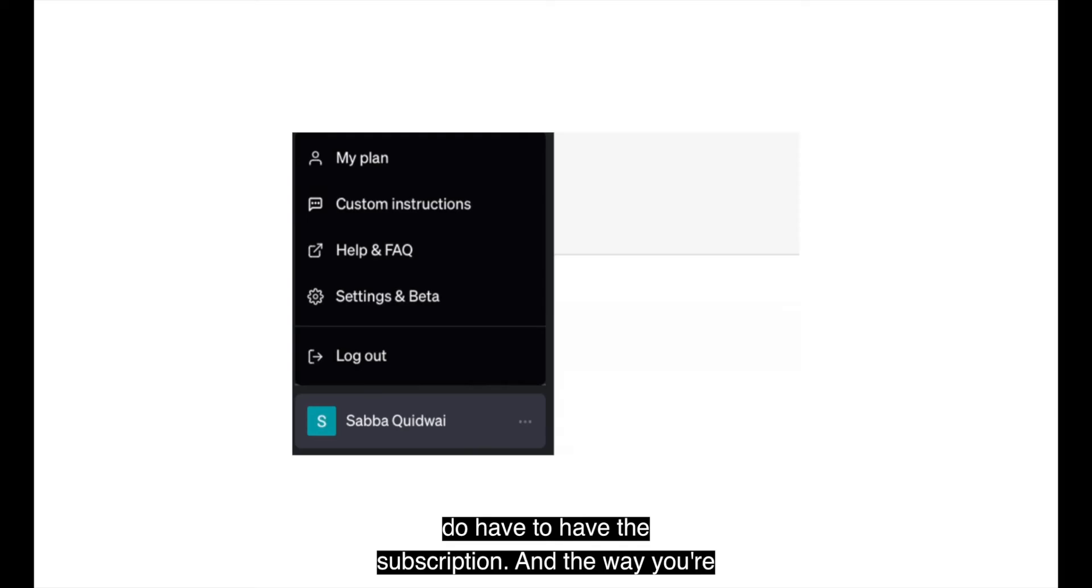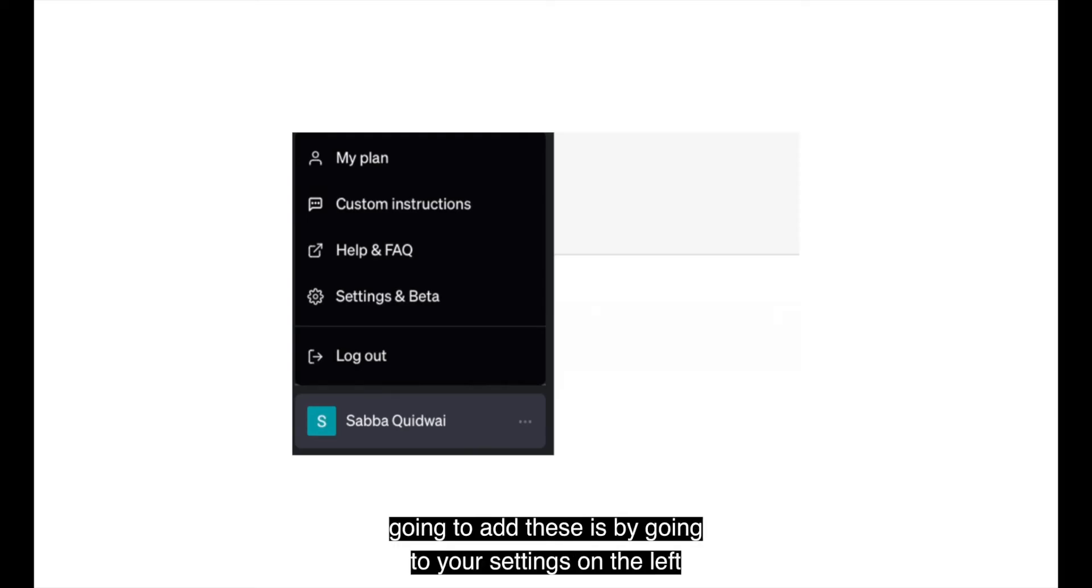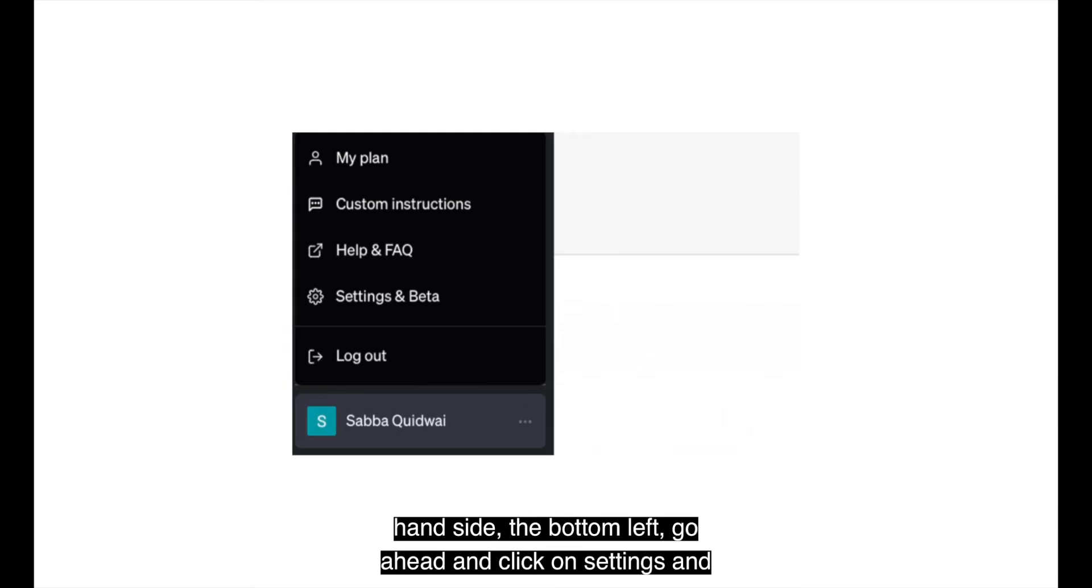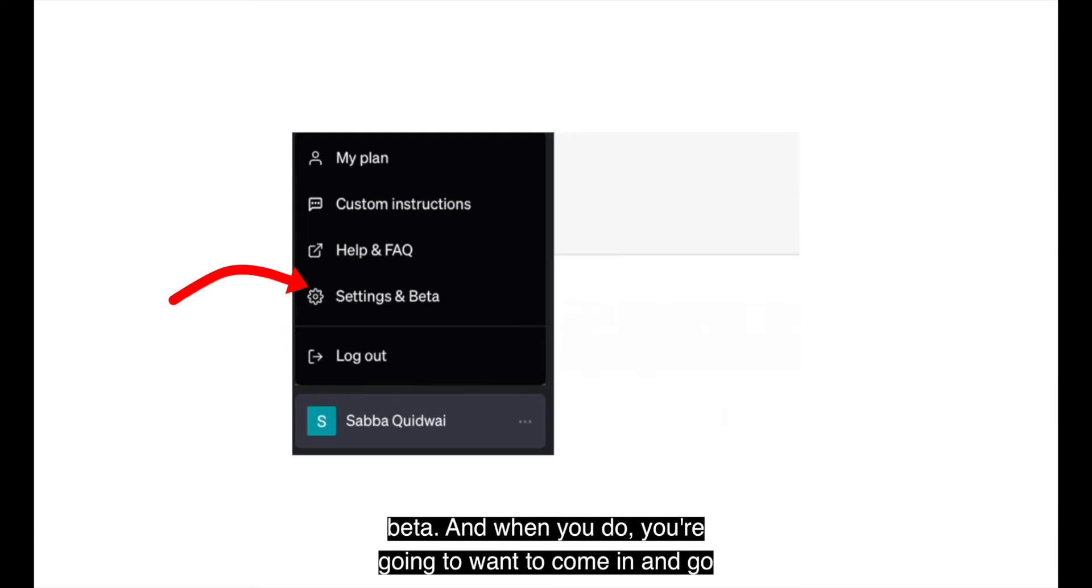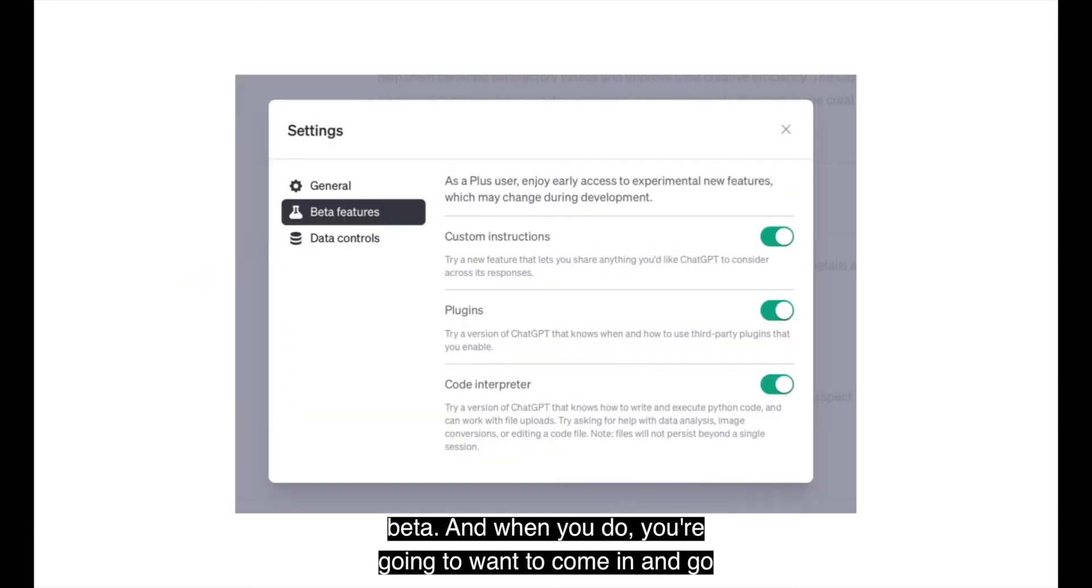Now, if you do not have these already, you do have to have the subscription. And the way you're going to add these is by going to your settings on the left hand side, the bottom left, go ahead and click on settings and beta.